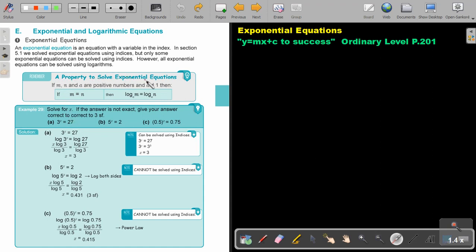A property to solve exponential equations: if m, n, and a are positive numbers and a is not equal to 1, then if m equals n, you can put a log in front on both sides.